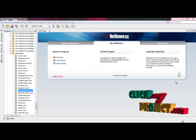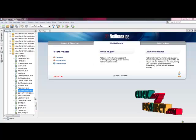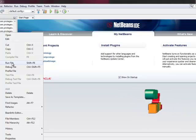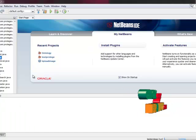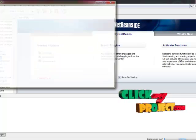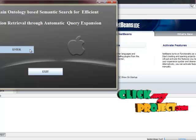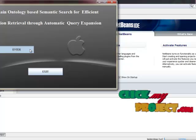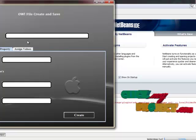Now, let me discuss and support the demo of our project. Here, the first process starts with home.java. Just right-click and run the file. This should be open. In that, you have to click the enter button. After that, the OWL file creation frame will be open.